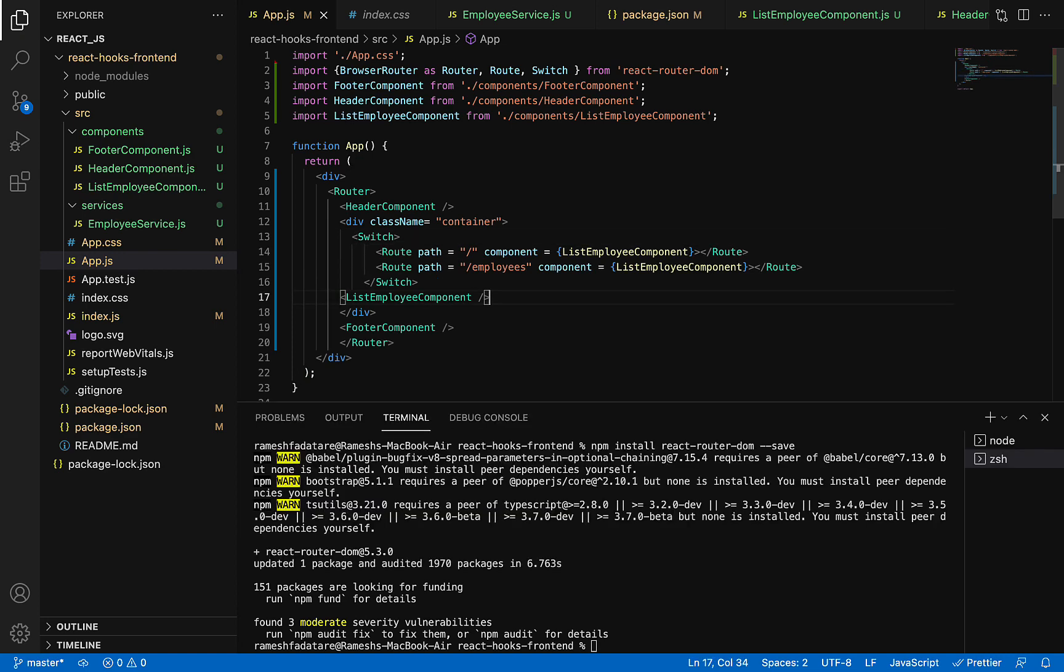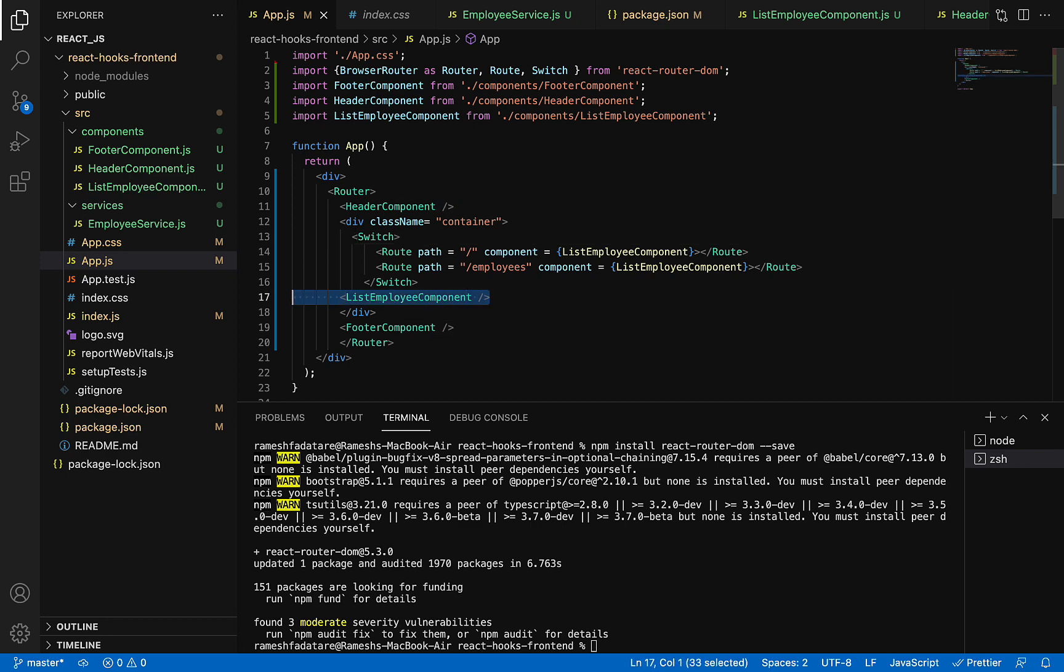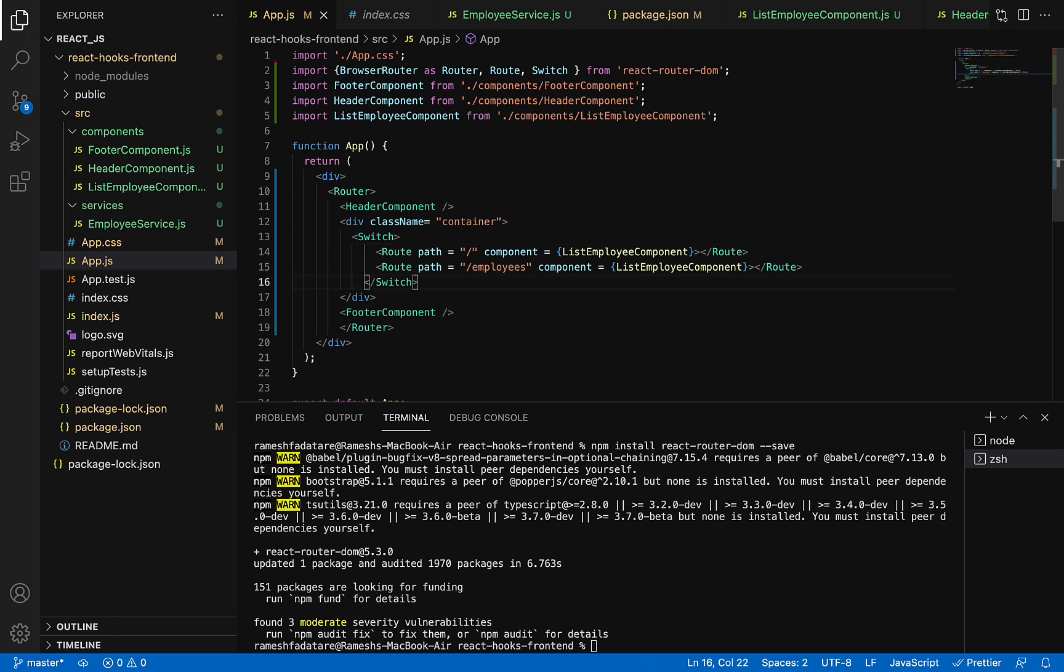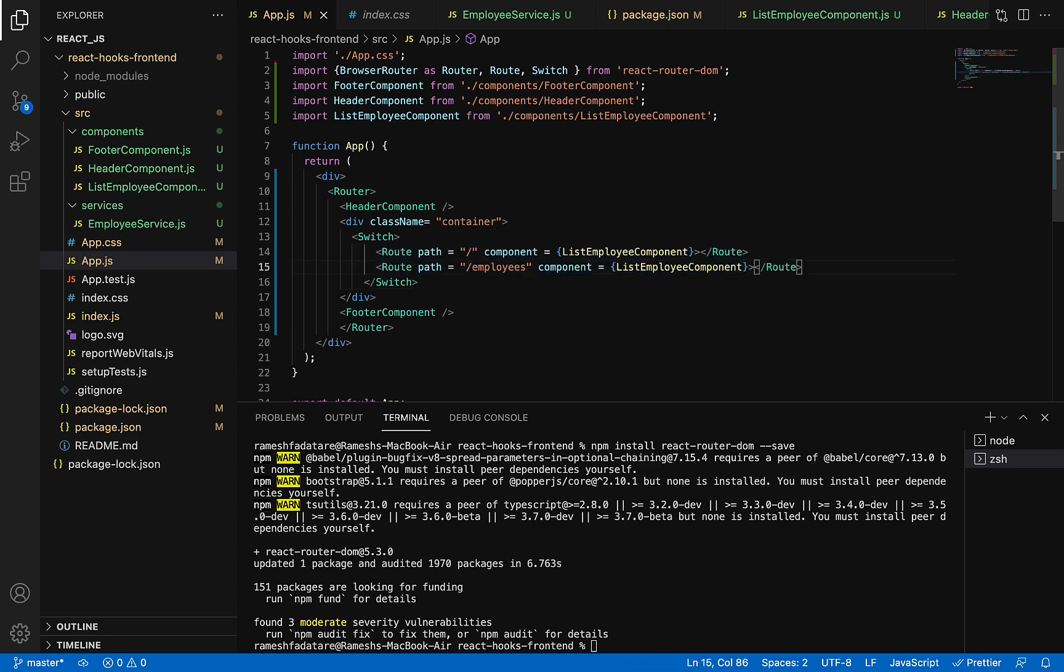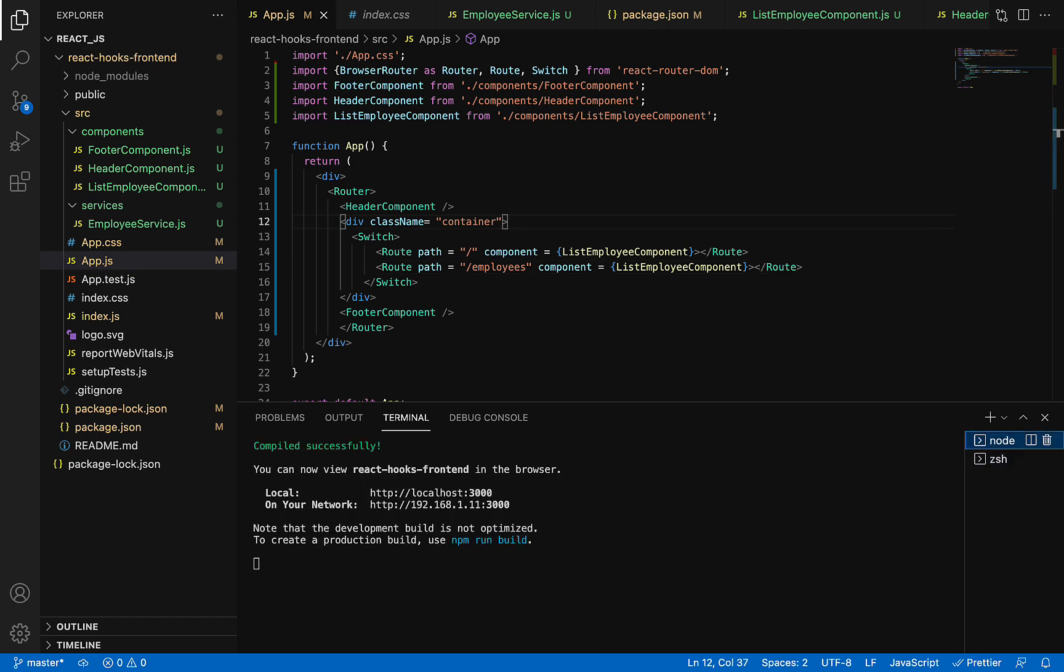We have configured two routes in a Switch. You can see the ListEmployee component. Let's get rid of this line of code—we're not using that anymore because we've already added a route for it. Save the file and go to the terminal. There's no compilation error.